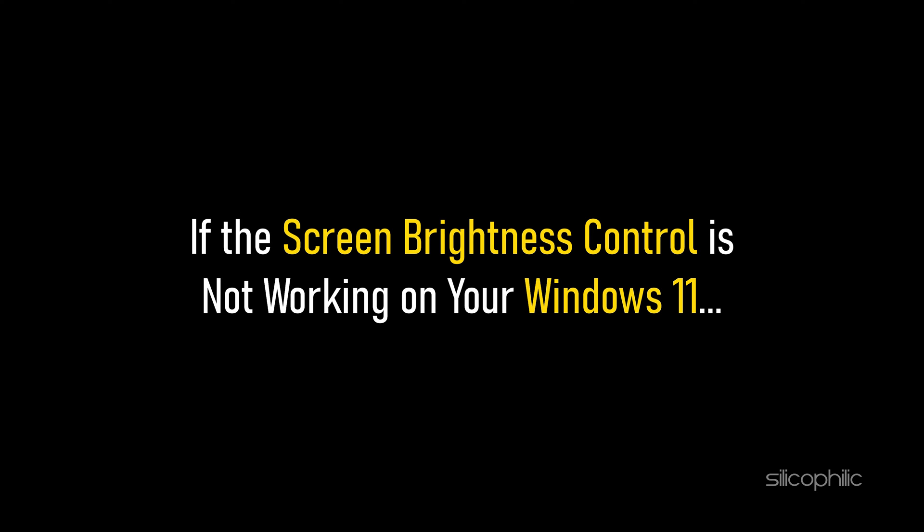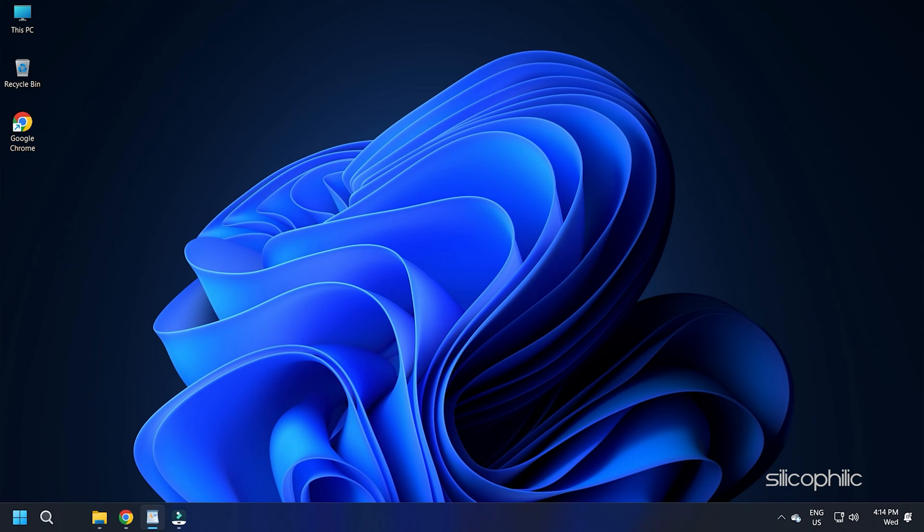If the screen brightness control is not working on your Windows 11, then we know how to fix it. Watch this video till the end and learn how to fix this problem.